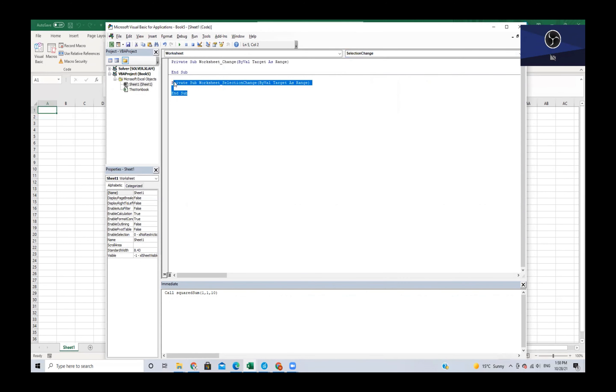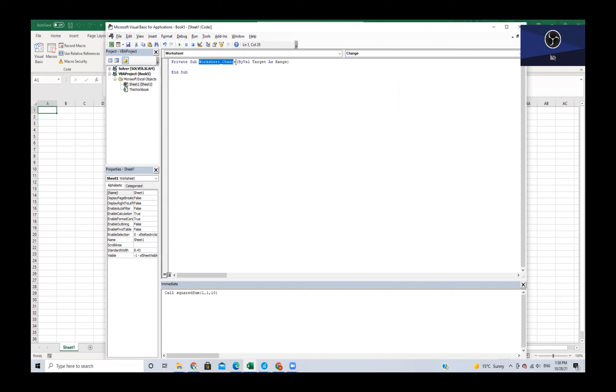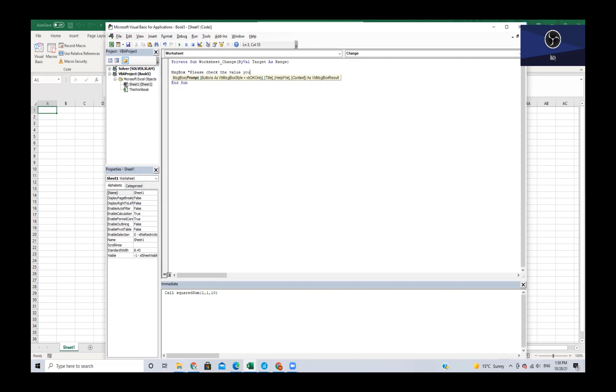As you can see we are getting a private sub which means that it only works within this sheet called worksheet change. What it's going to do is whenever we change something it's going to give us a message box. So all we're going to do is write message box and then say please check the value you've changed.